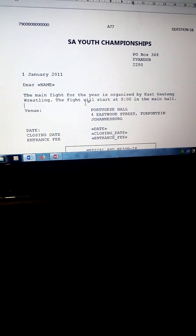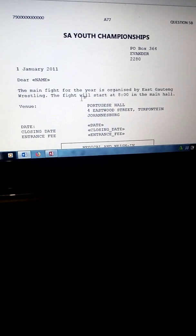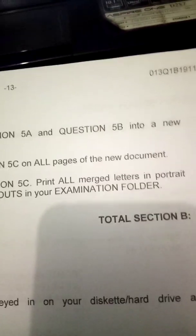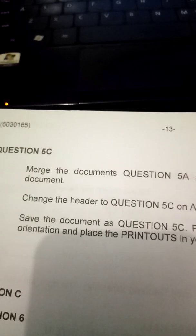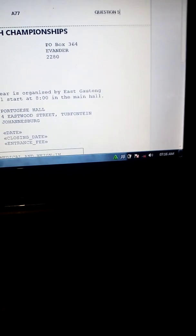Let's do question 5c from the same question paper, November 2019 question 5c. Make the documents — question 5a and 5b — into a new document. Remember 5a is the office address list, your data source, and 5b is a letter. So change the header to question 5c on all pages. Let's do it: double-click on the header, replace B with C, close the header.